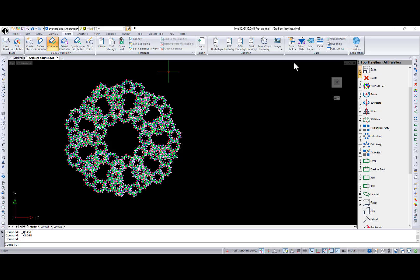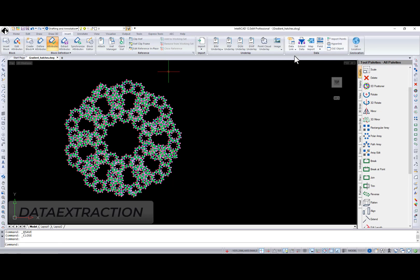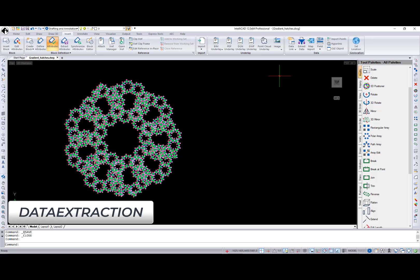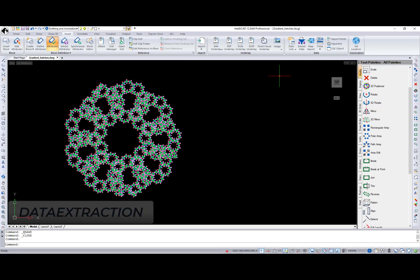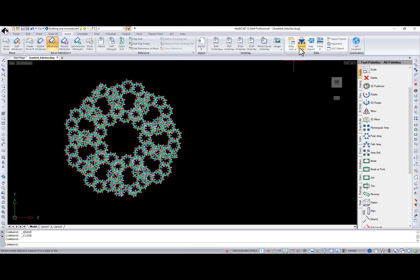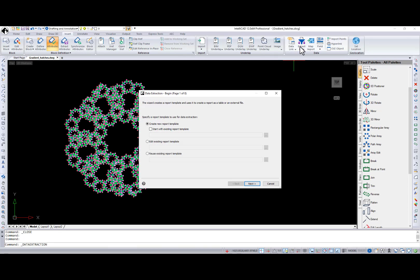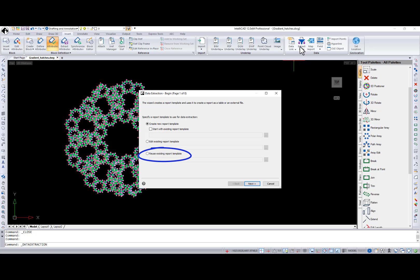First, save your drawing and call the data extraction command. I will create a report template from scratch, but you can also choose between editing an existing report template and creating a report from an existing report template.